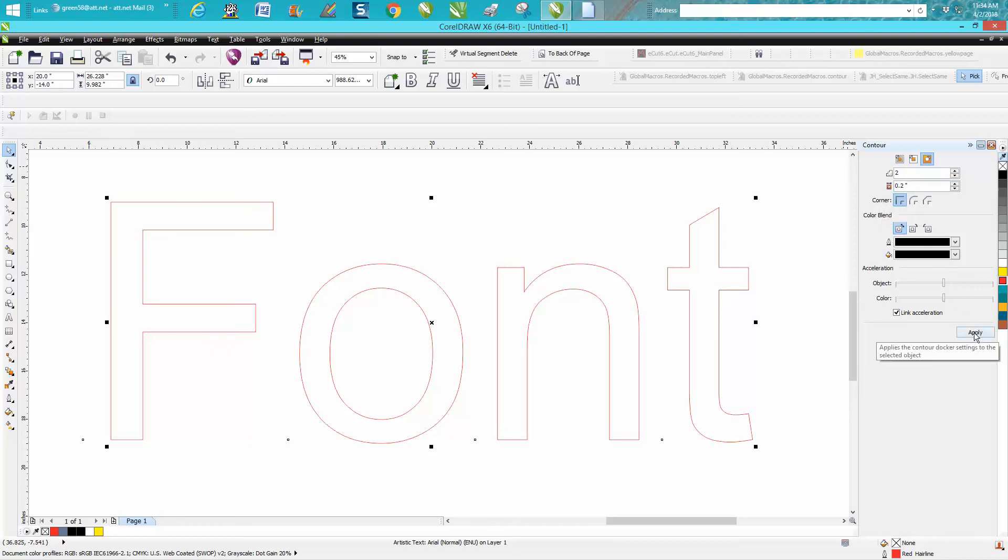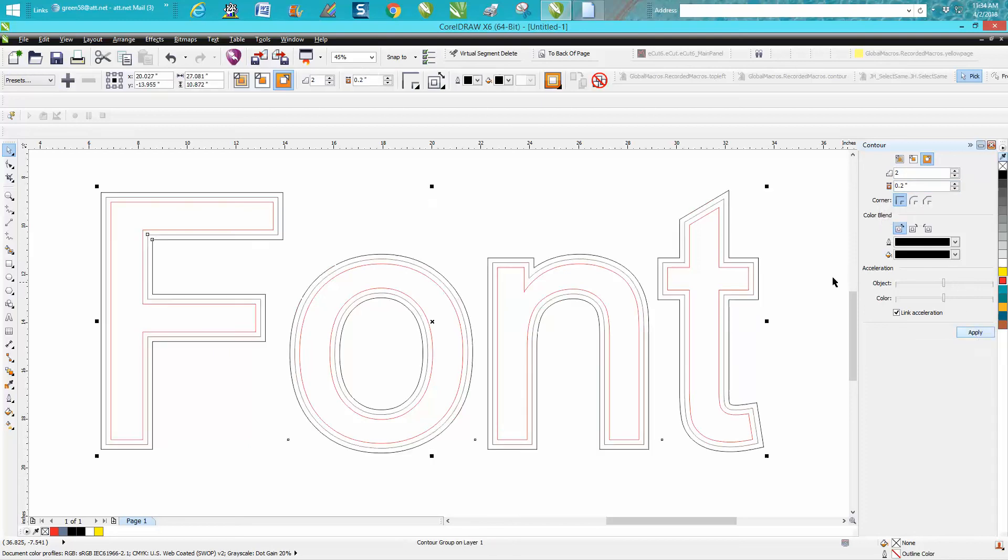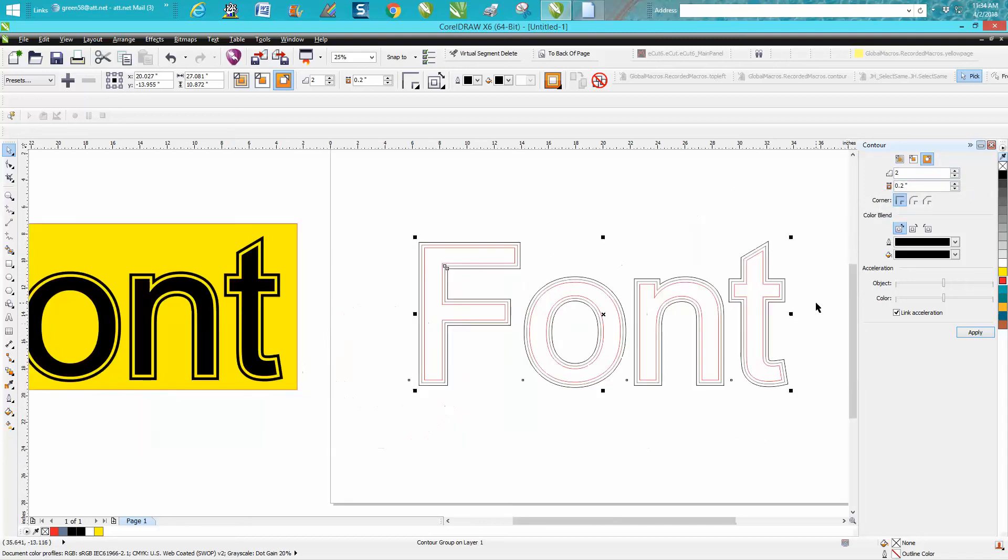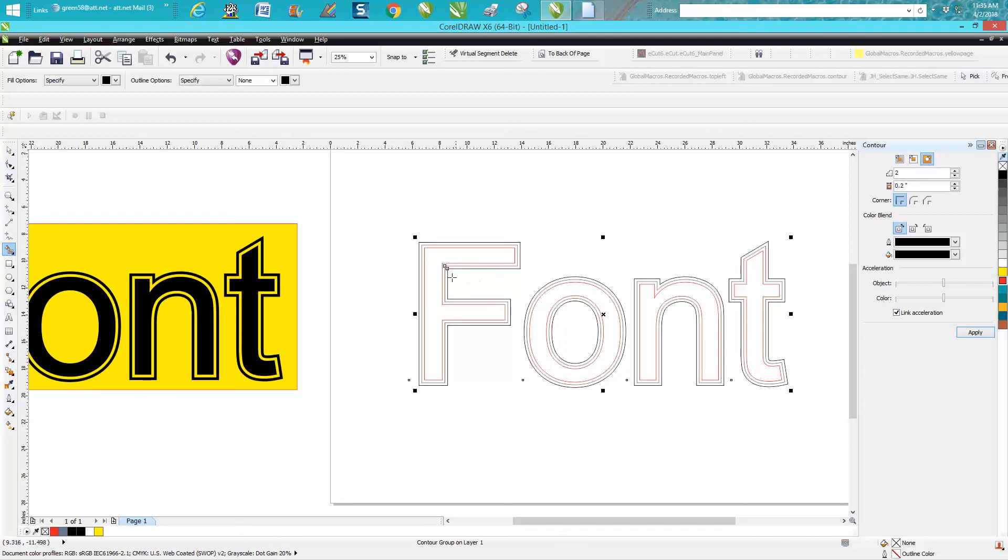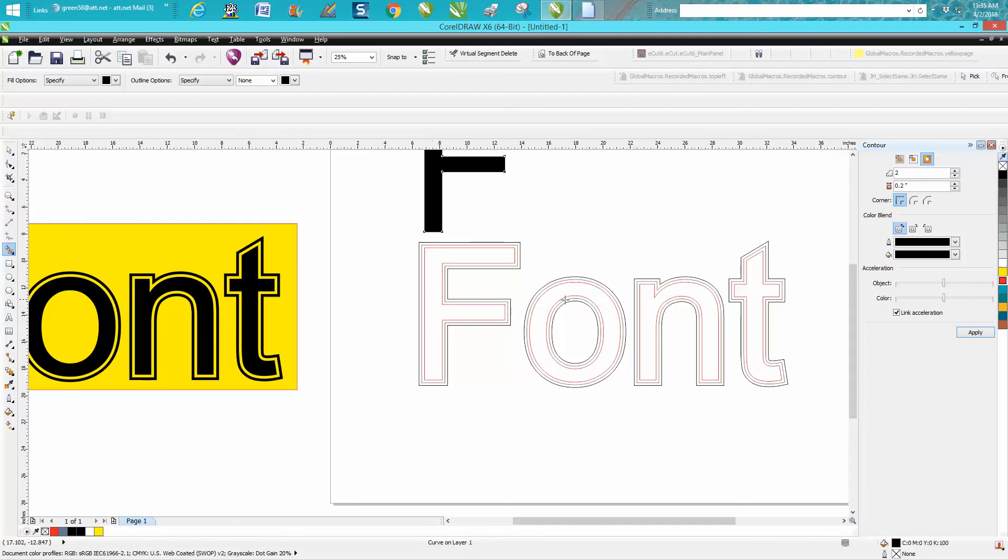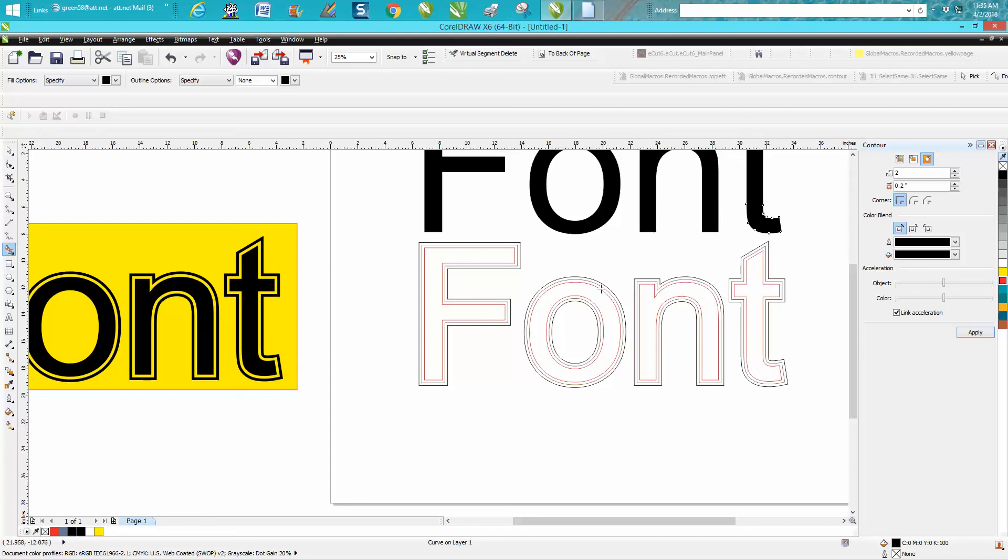Now let's just zoom out a little bit. Let's get our smart fill tool and let's fill in that F and let's move it up. Fill in the O, the N, the T.